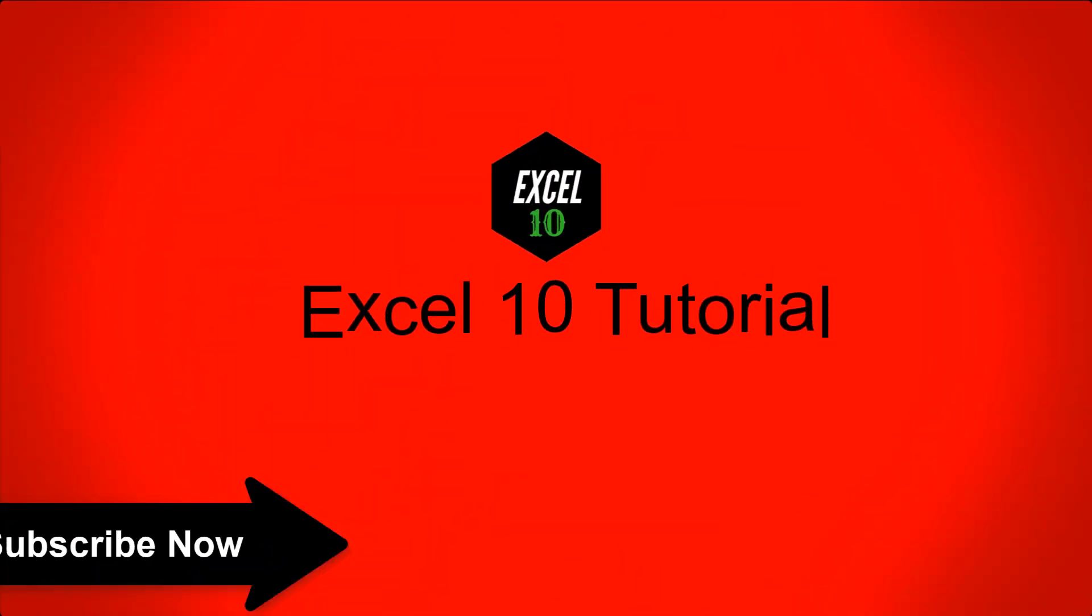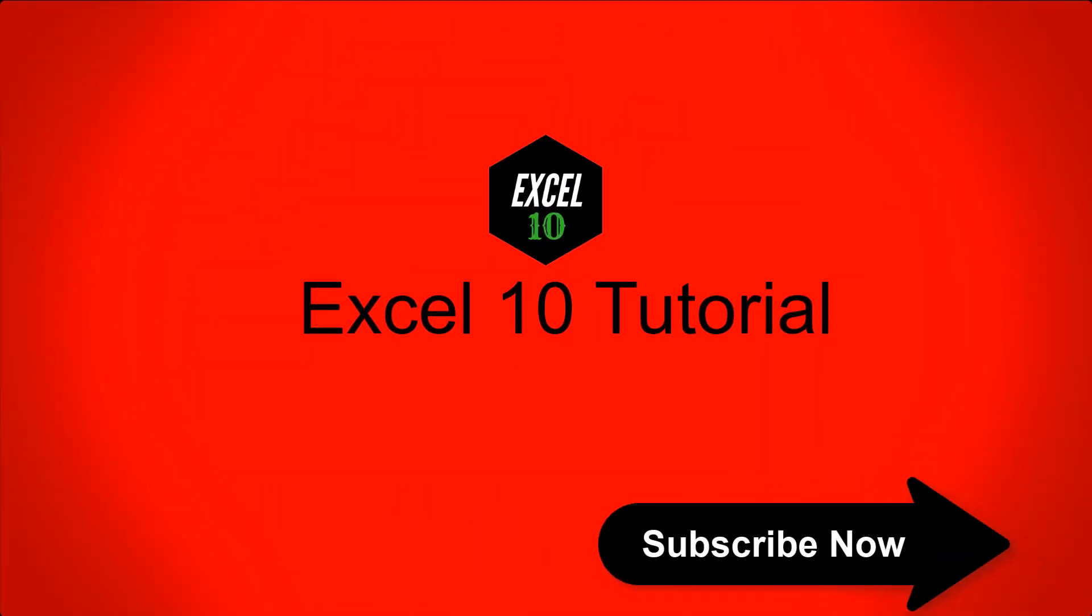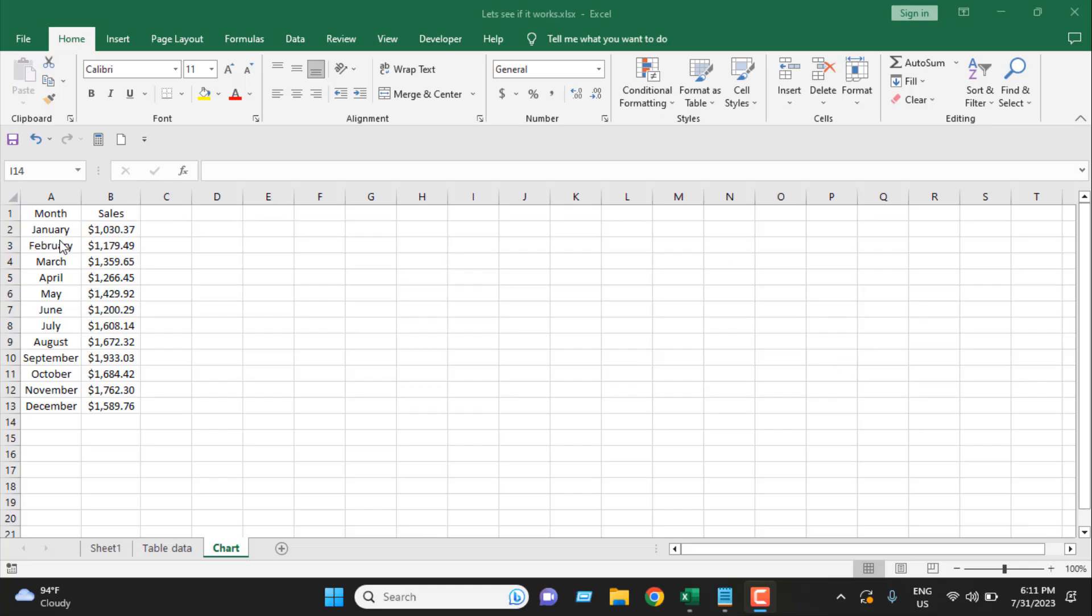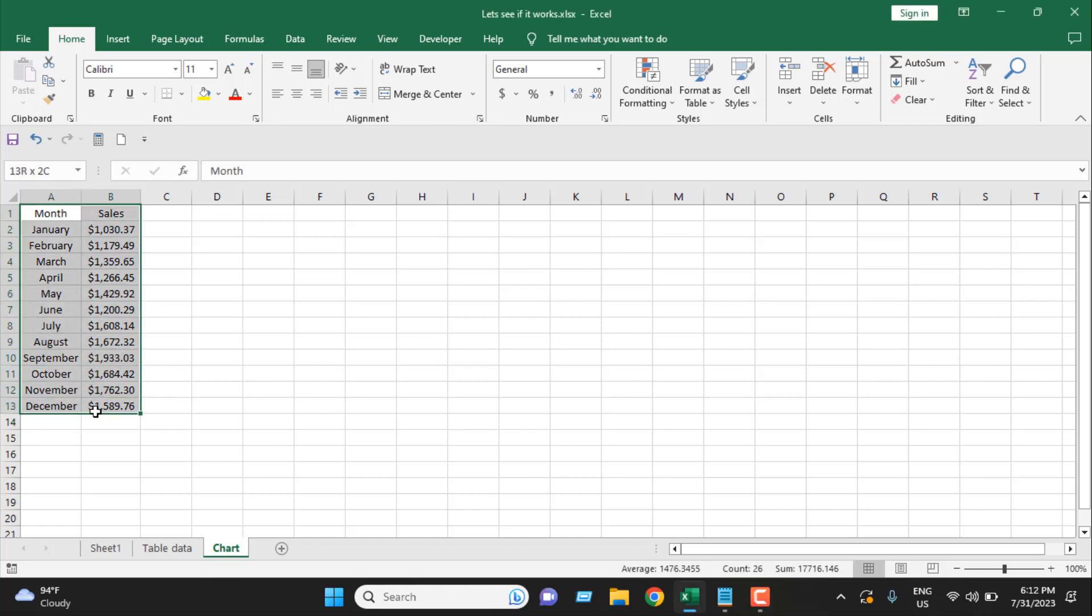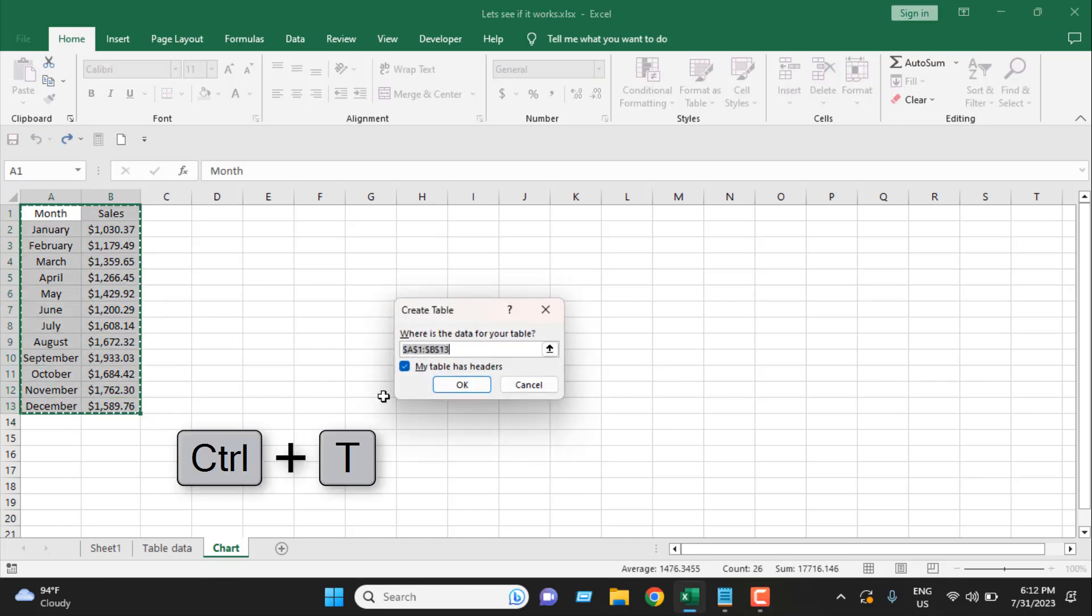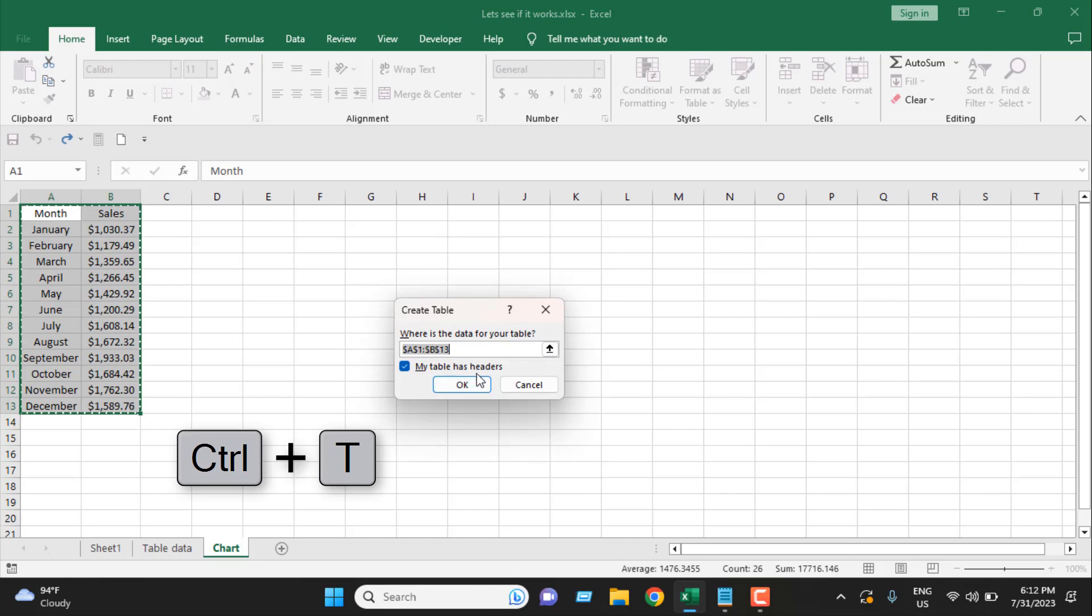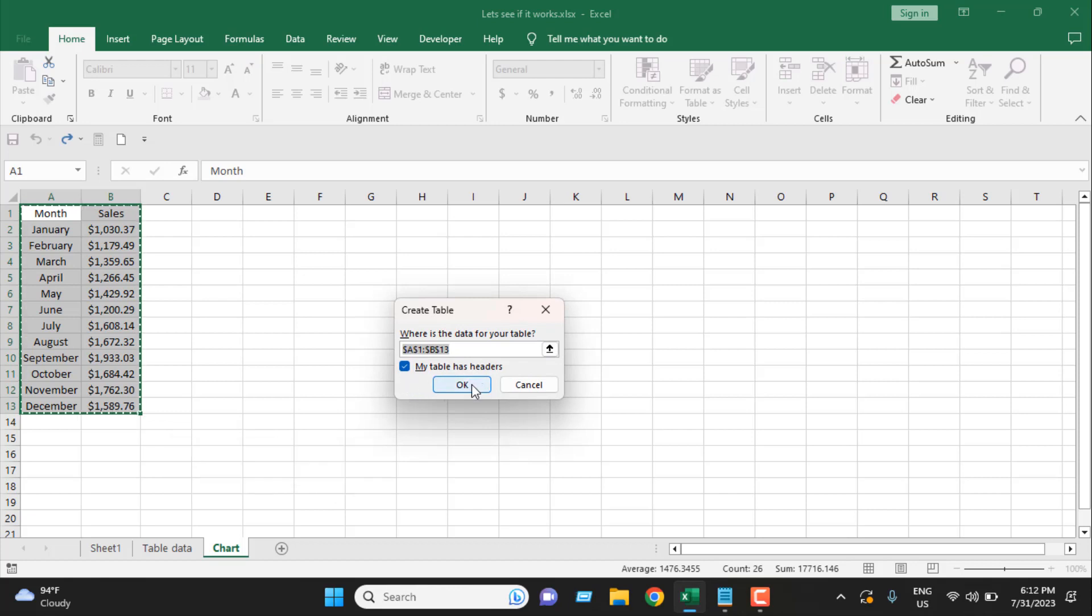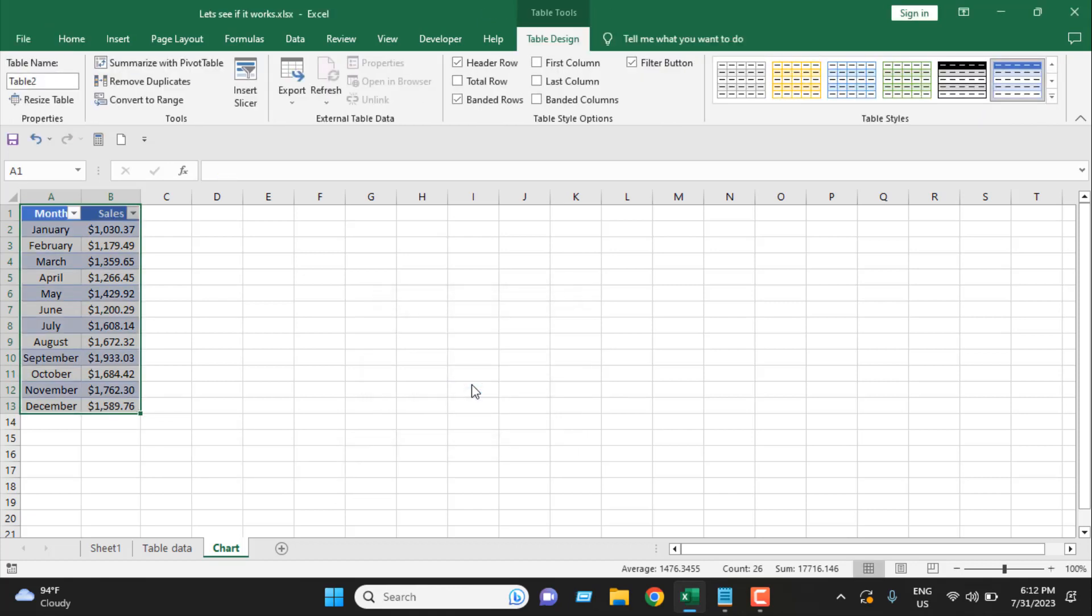First, here is our dataset. We have month name and we have sales. Let me select this and create a table. Press Ctrl+T, and my table has headers automatically selected. If I click OK, we have created a table.